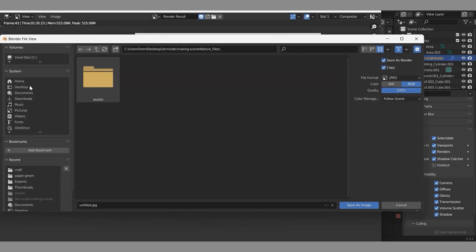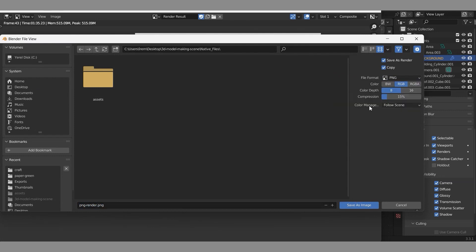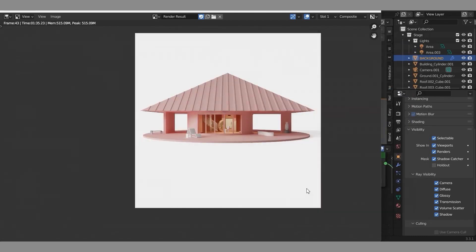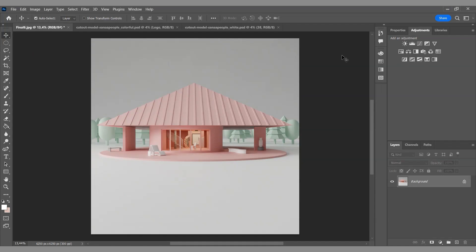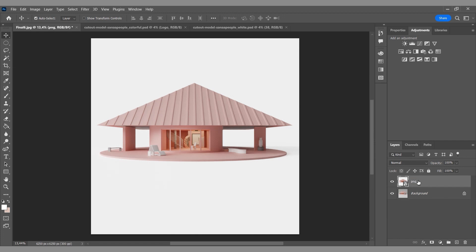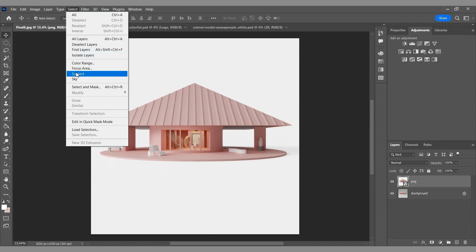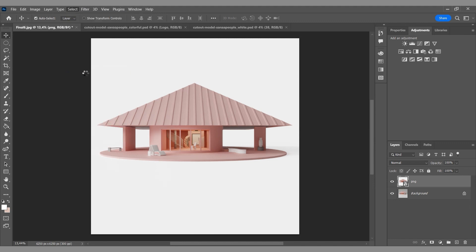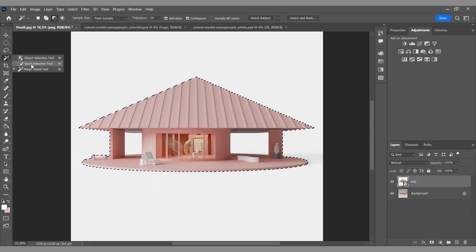Save your file. The Blender part is finished. Let's continue by adding people and trees to the render we prepared in Photoshop. We'll open the renders with and without the background in Photoshop. We can easily select the object in the render without the background — click Select and choose Select Subject. We can remove parts we do not want to include with the magic wand tool.